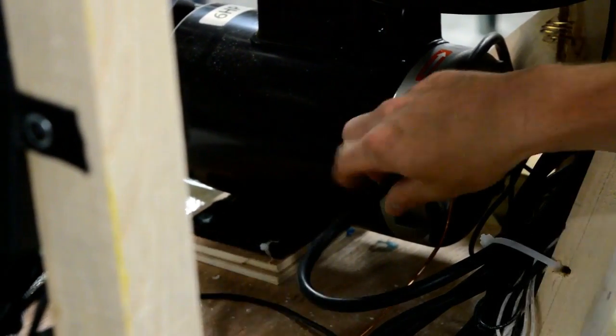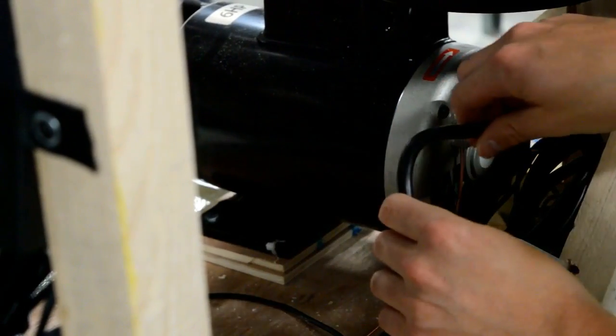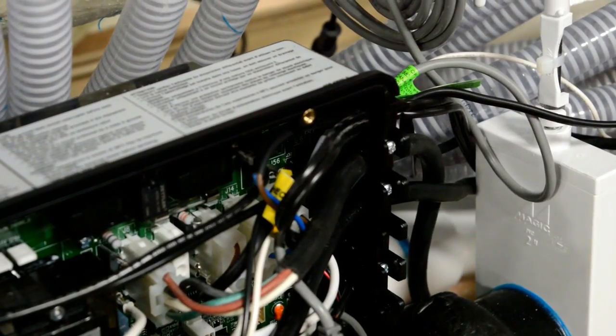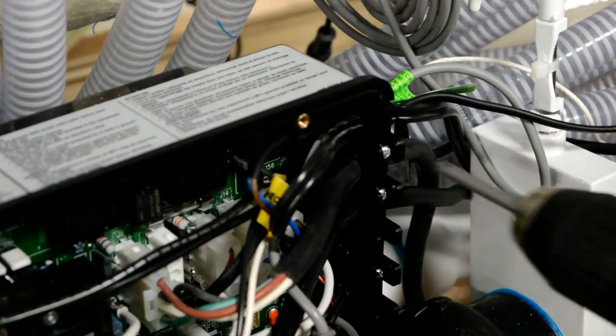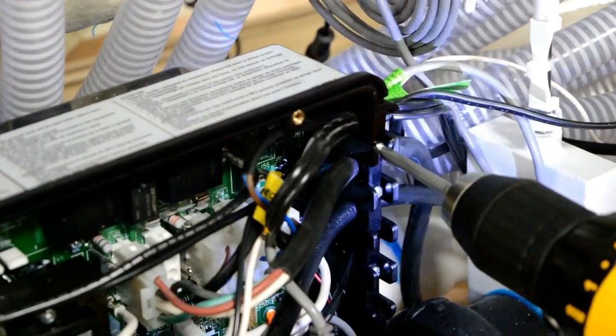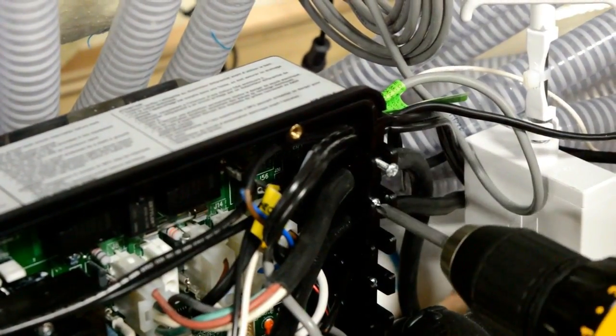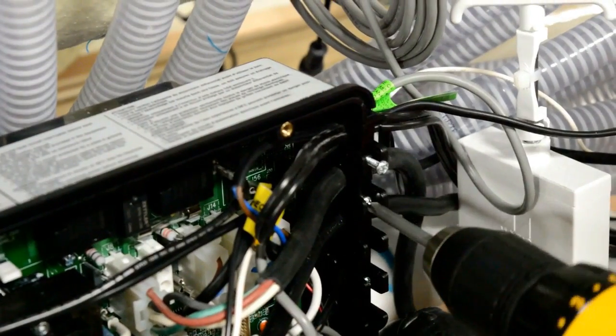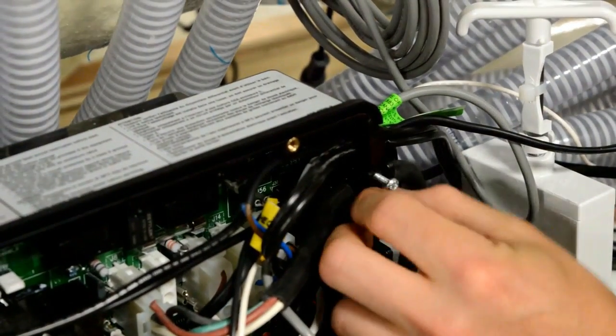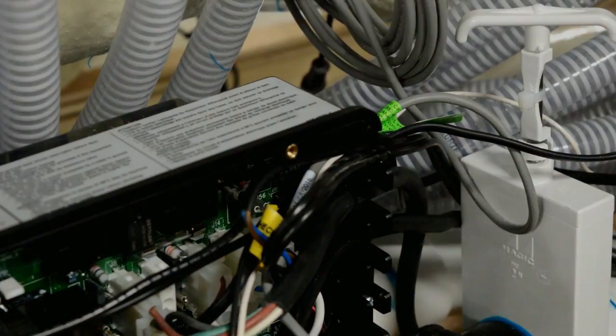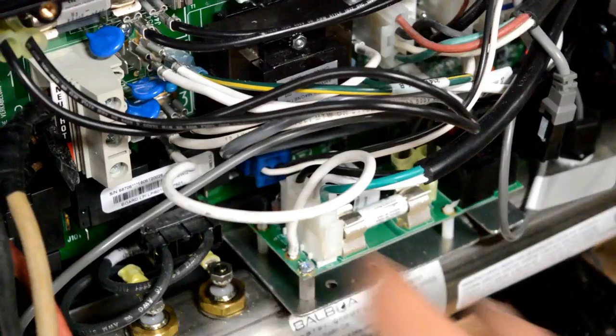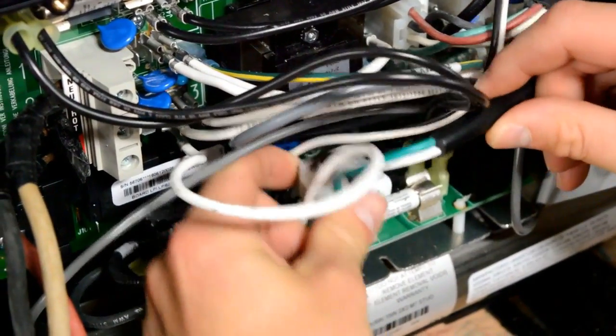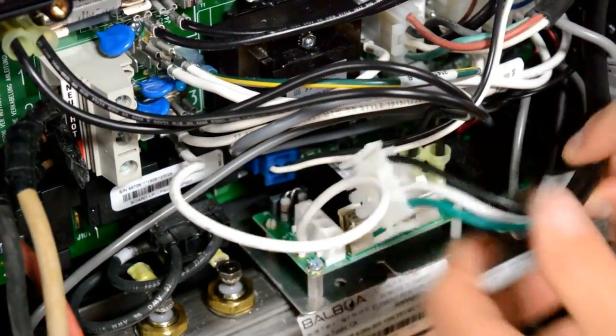Follow the power cord from the back of the pump into the spa pack. Remove the cord bracket from the side of the spa pack. Disconnect the pump plug from the circuit board.